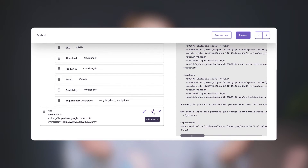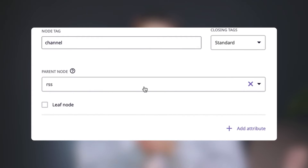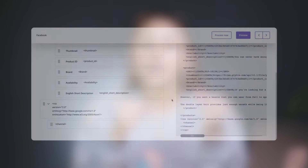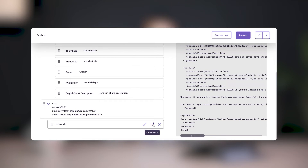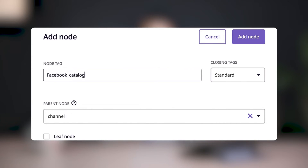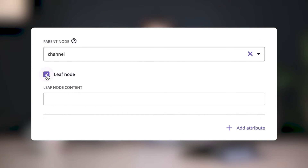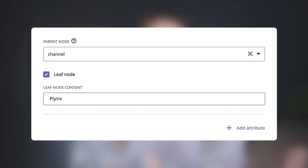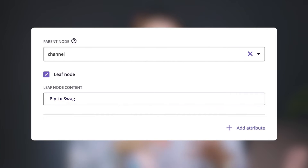Depending on which one you do, double check that the parent node is set to RSS and make the node tag channel. Next you'll be adding some subnodes to the channel node. Click the Add Subnode icon on the channel node and make this node tag something that signifies the name of the catalog that you're creating. This time we're going to tick the box next to Leaf Node, which means that we're creating a node that won't have any subnodes. For leaf node content, add your catalog's title and when you're ready, click Add Node.